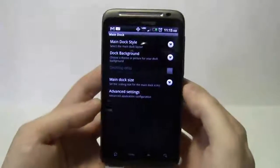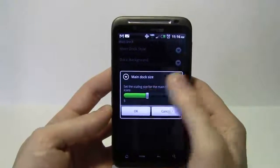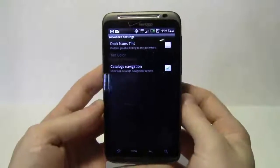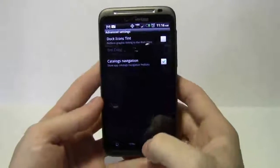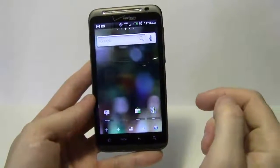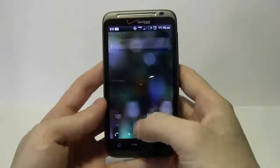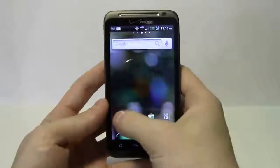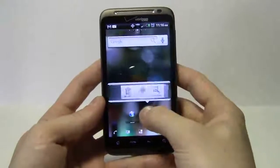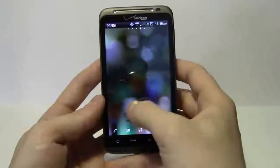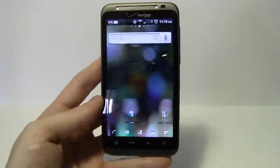For dock size, I want to make the icons smaller — I'll take mine down to five. In advanced settings you can give a tint to dock icons or enable navigation. Back home, the icons are much smaller. I'll set up the dock: phone, messages, app drawer in the middle, then the market on the right since I access it all the time, and Gmail on the bottom left since I use it a lot.